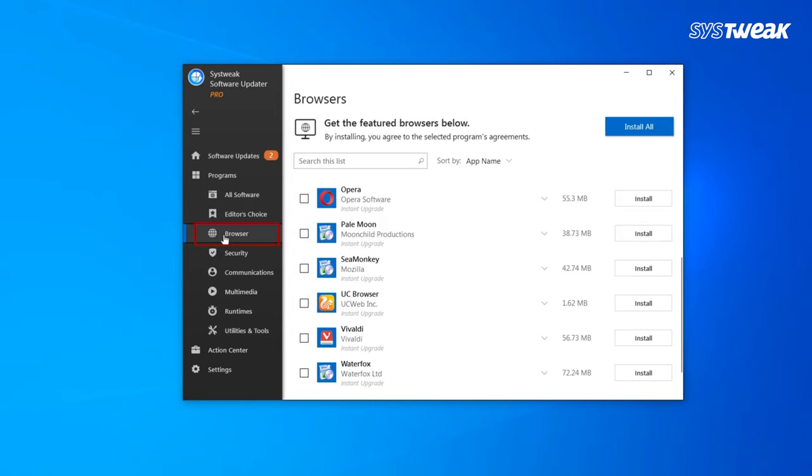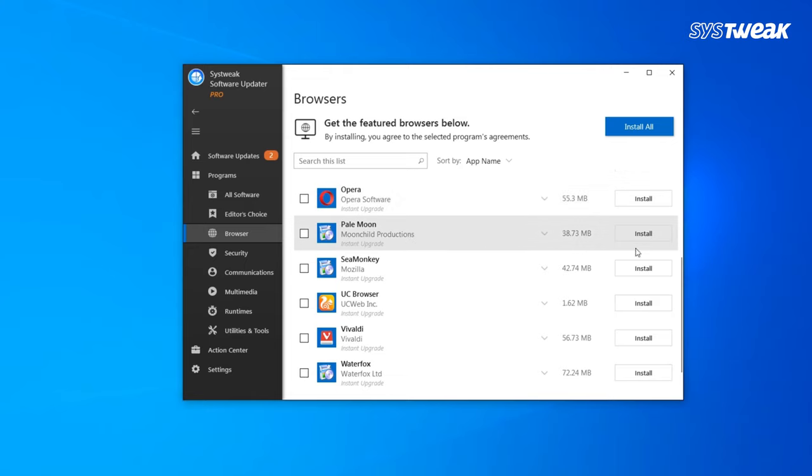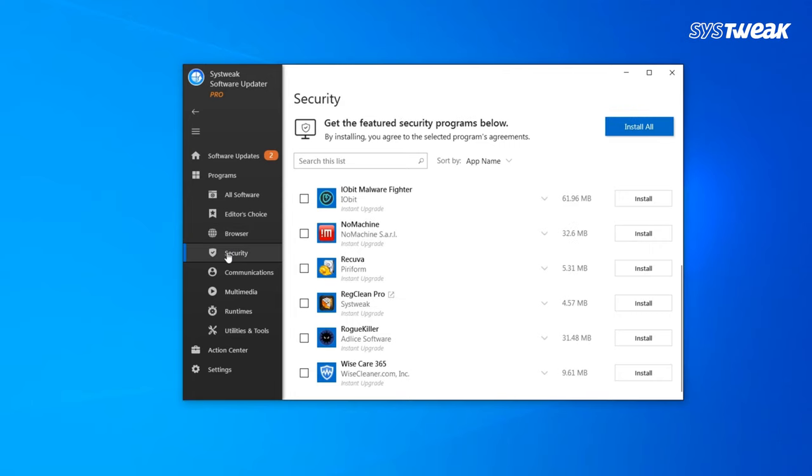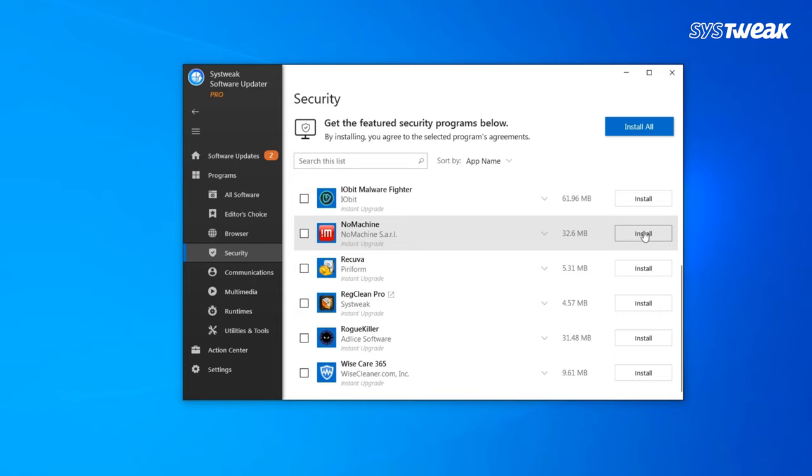Browser section details out web browsers like Firefox, Opera or Brave and you can install any or all of them. The security block is combined with those software that lets your PC fight with malware intrusion or any other viruses.